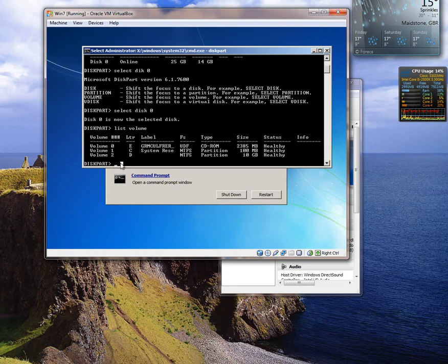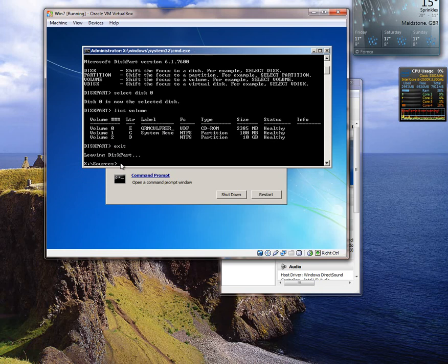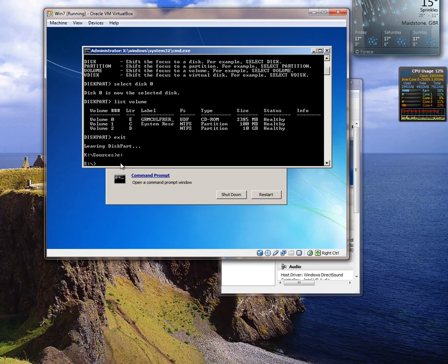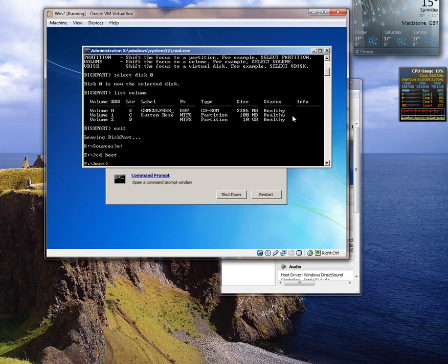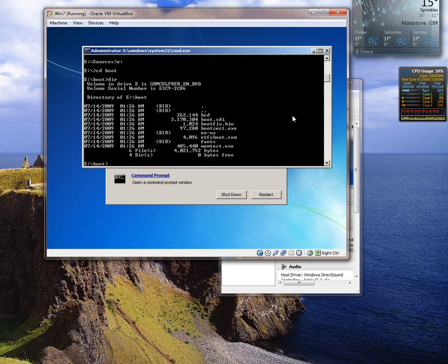So what we do is we type exit so that takes us out of diskpart. We are now back to here. So now what we need to do is type E and then colon. And that changes us back to the CD drive. We now want to change to the boot folder. So we type in CD for change directory, space boot. Hit enter. Now in the boot drive. One thing worth doing, you can type dir just to see. We are looking for this one here, bootsect.exe.